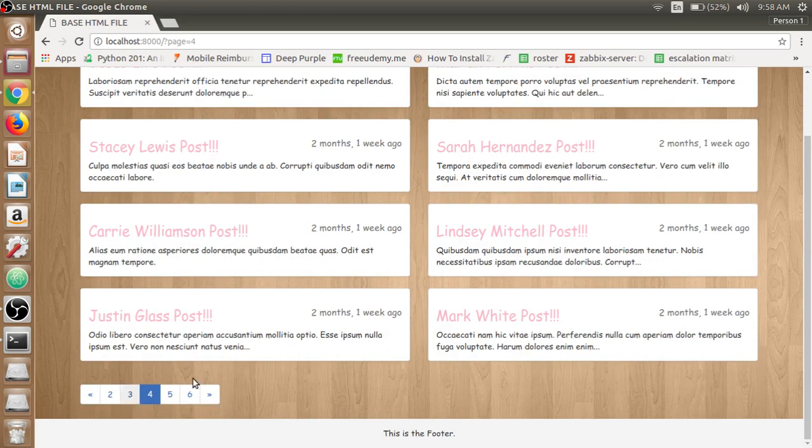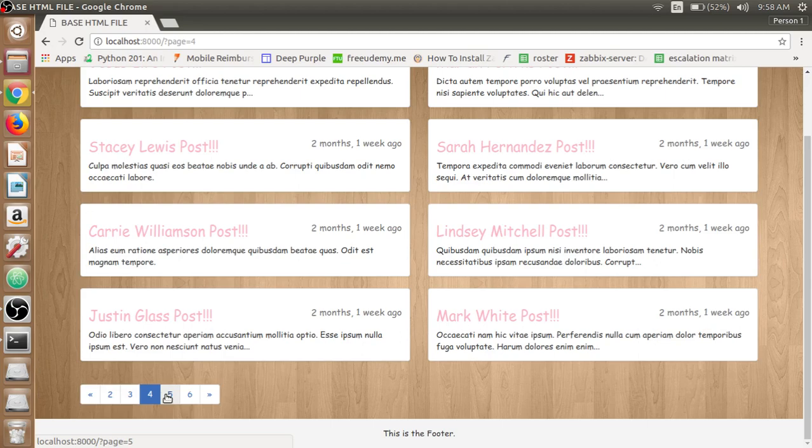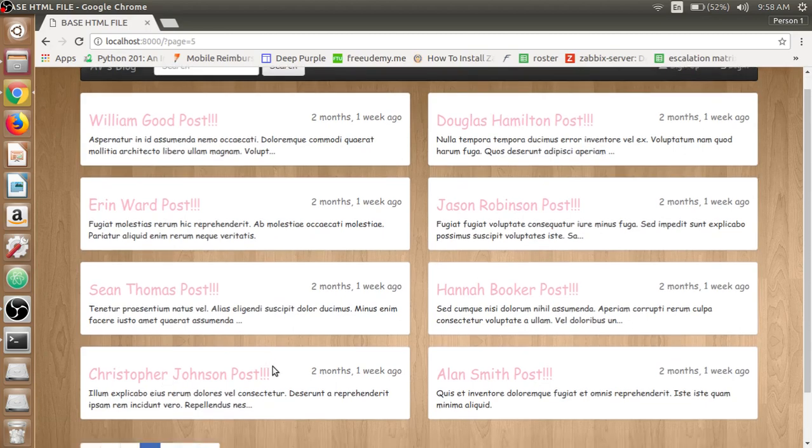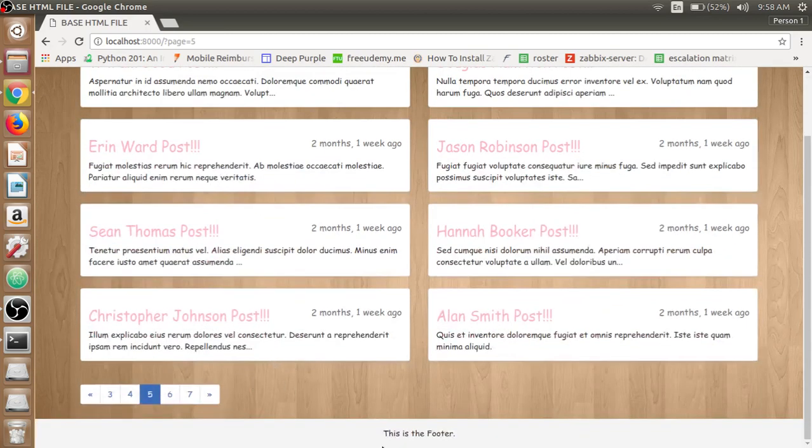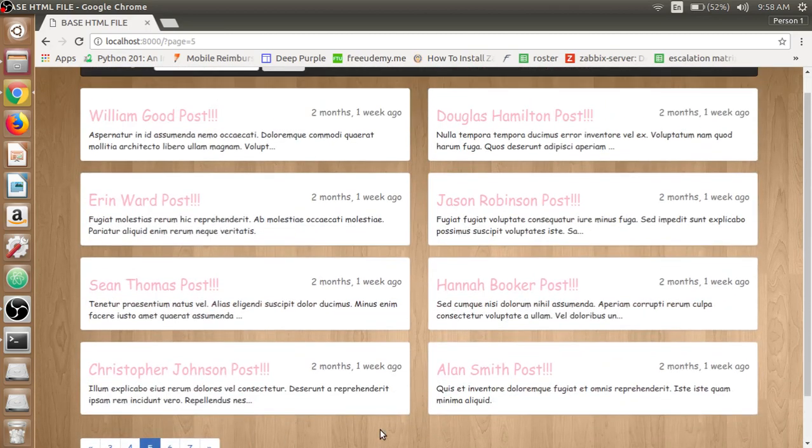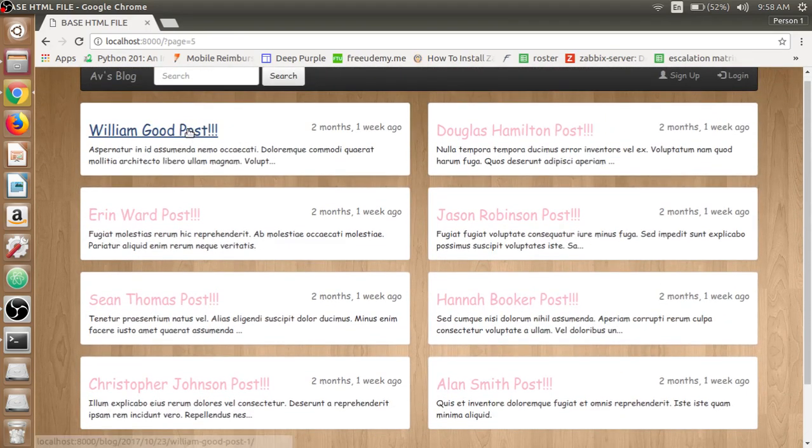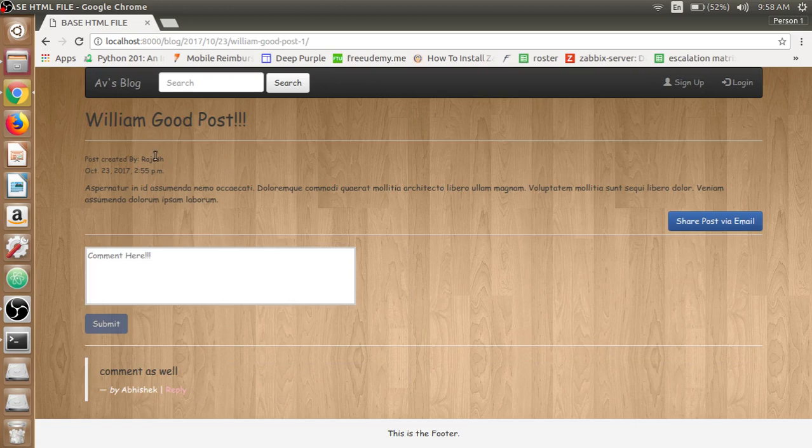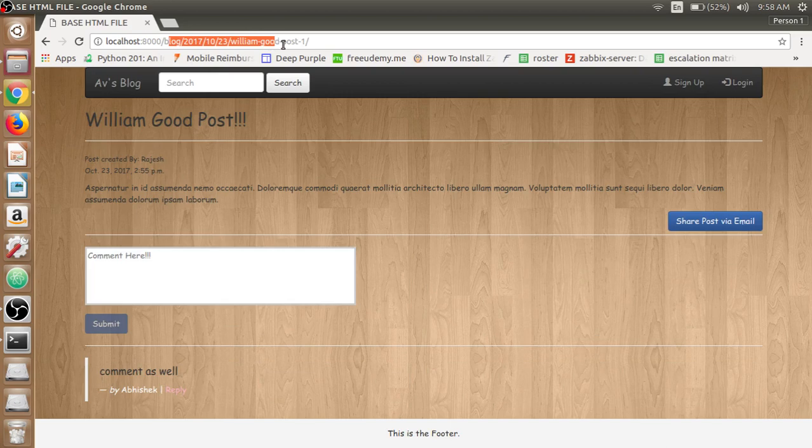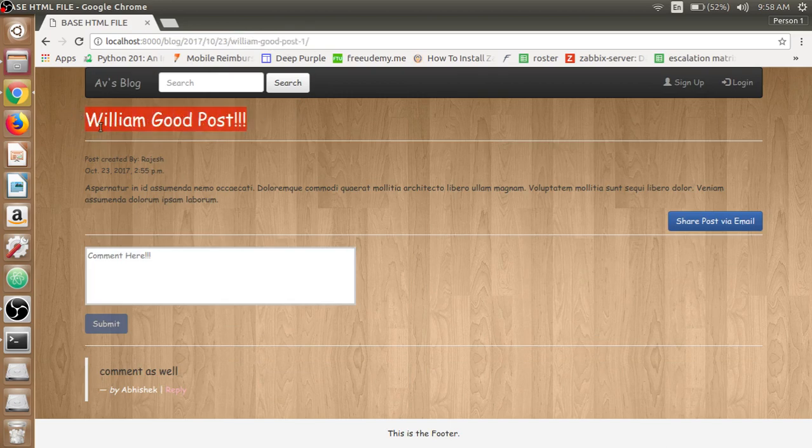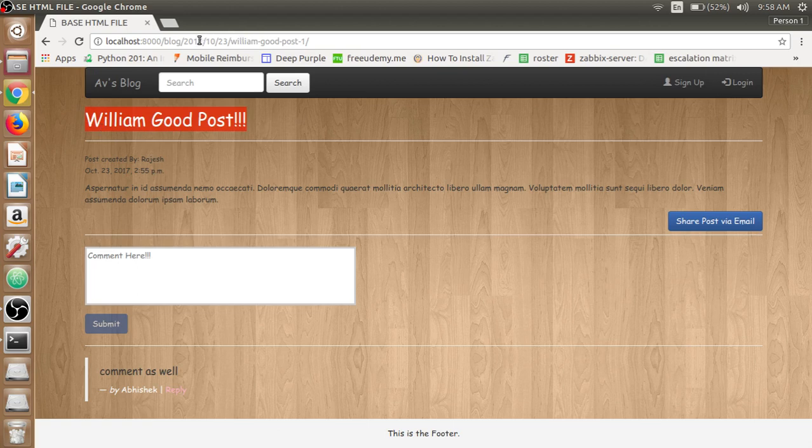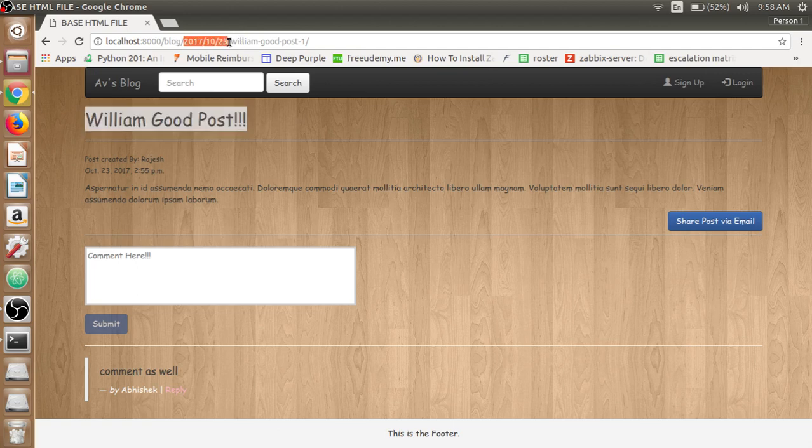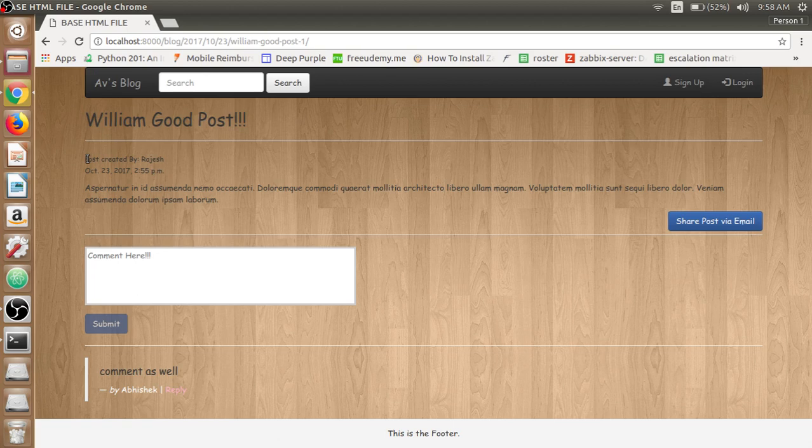Then we have the footer itself. If you click one of the posts, like the William Good post, we have the post detail page. Look at the URL bar - we have the title slug here which is the William Good post, which is based on the post title itself, and the date the post has been published.